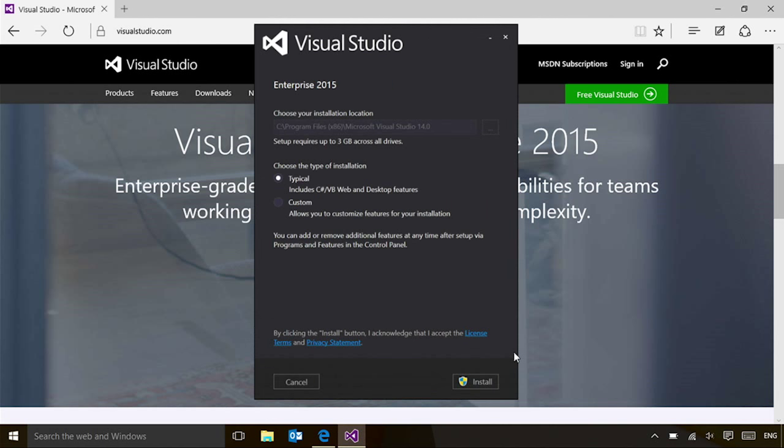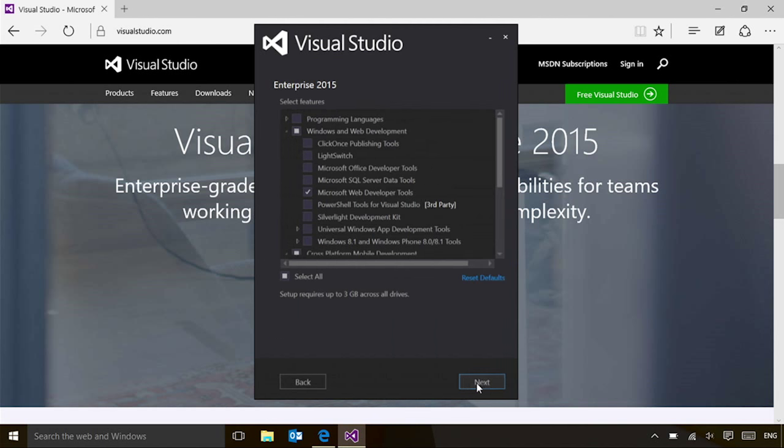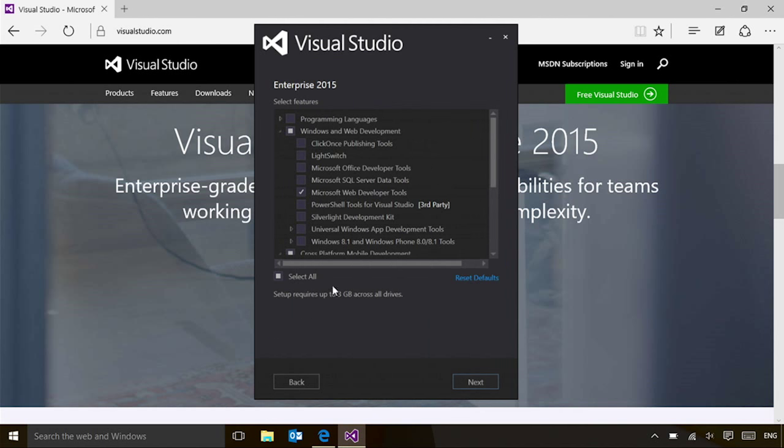Once it comes up, the Universal Windows platform tools are not installed by default. So always make sure when you're installing to switch over to a custom install, come over to the next page and check the Universal Windows app development tools. Once these are on the machine, you'll be able to start working with the Universal Windows platform.